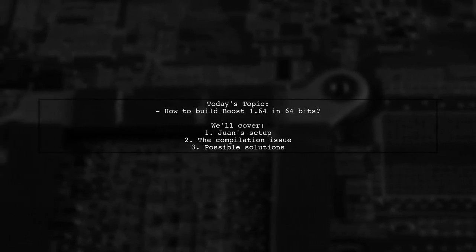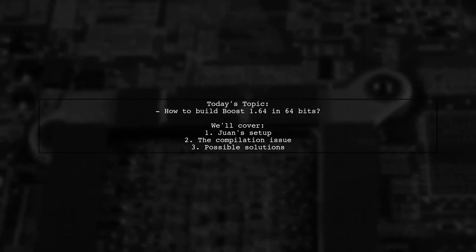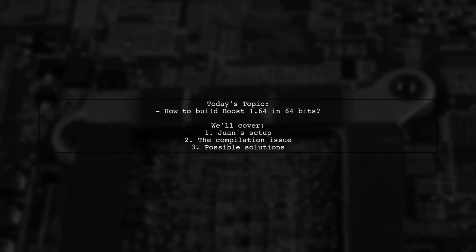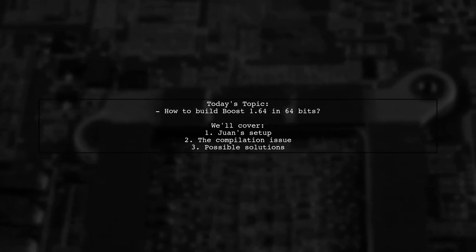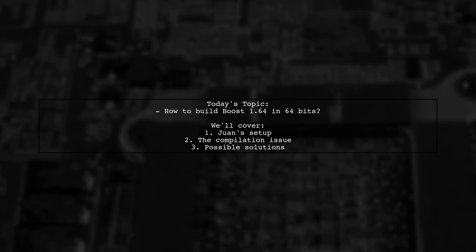Our viewer, Juan Dent, is running Windows 10 with Visual Studio 2017 Community Edition and is facing a puzzling issue.